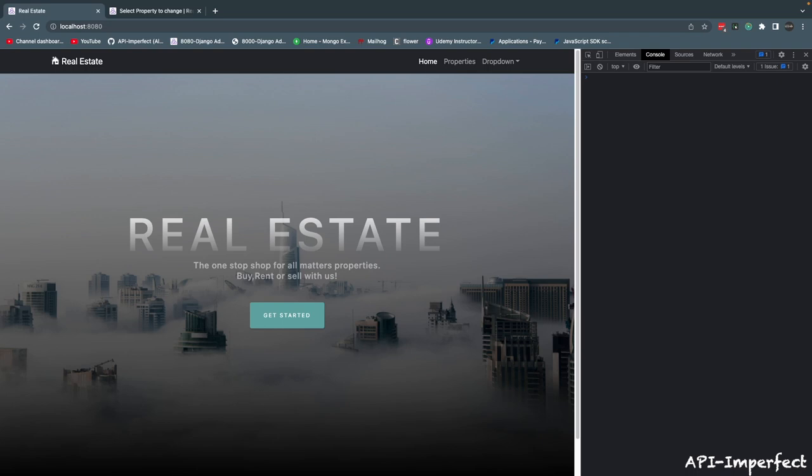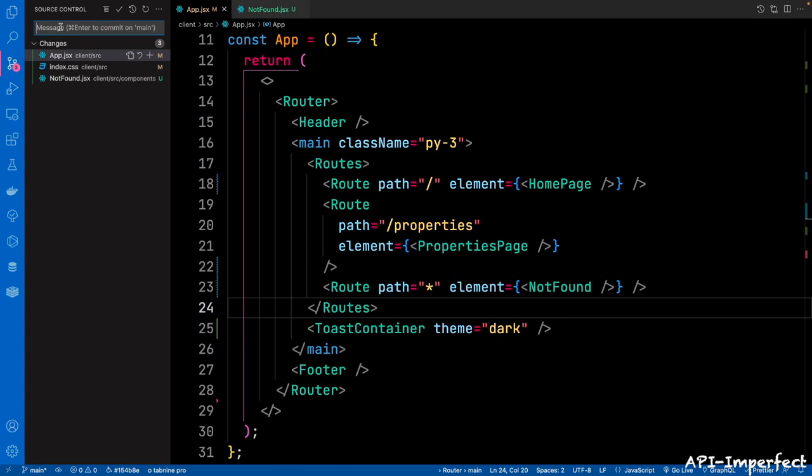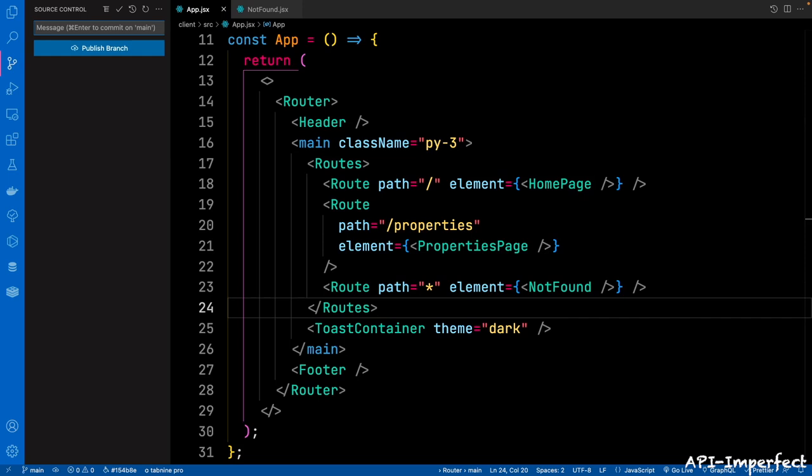So let's commit our code. Go back to your git client here — save feature, let's say 'not found page', then make that commit. With that done, let's now work on the properties page to get our properties displayed.